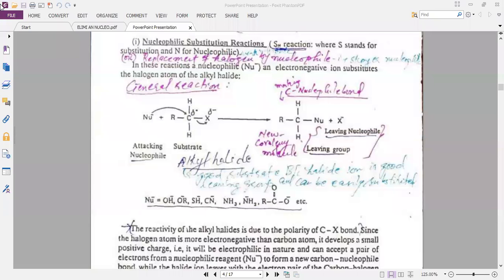Today we learn about the topic nucleophilic substitution reaction. This topic has been derived from chapter number 8, alkyl halide. Before discussing the nucleophilic substitution reaction, we must know about the basics of the nucleophilic substitution reaction.